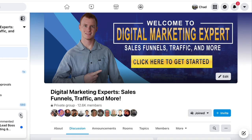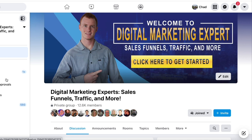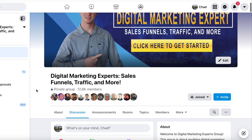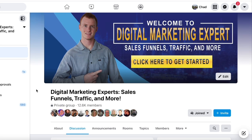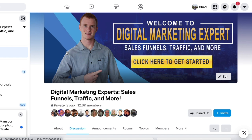For example, if I go to one of my groups — this is one of my older groups I'm not too active in anymore — this group was around digital marketing, all around sales funnels, traffic, and more. Anyone who's interested in digital marketing, growing their business, or starting a business online would join this community of over 12,000 people to get information, to learn, and to connect with other people.